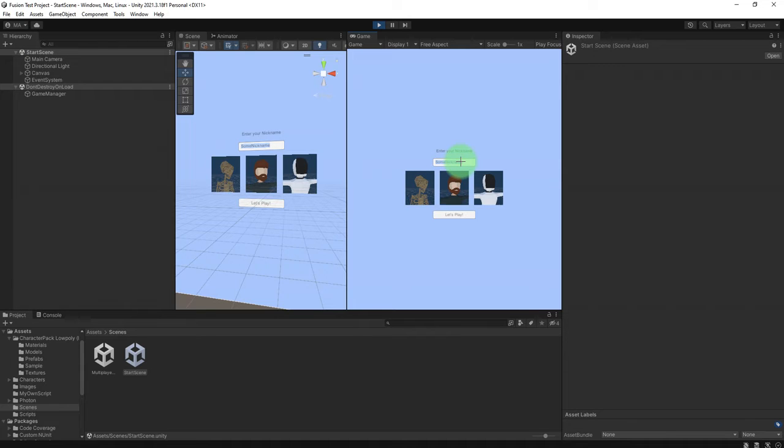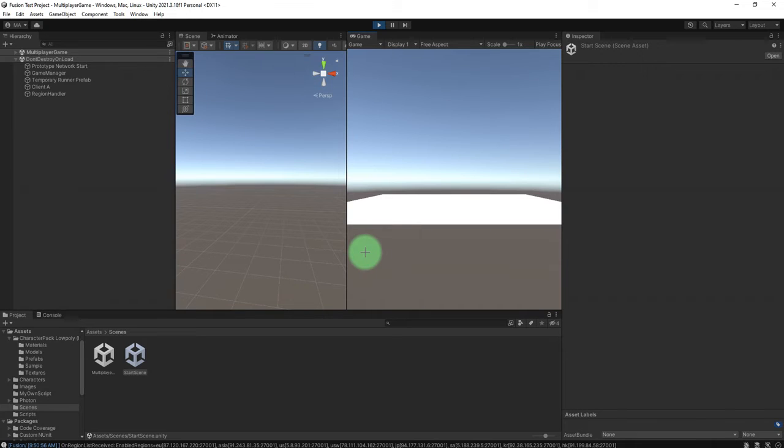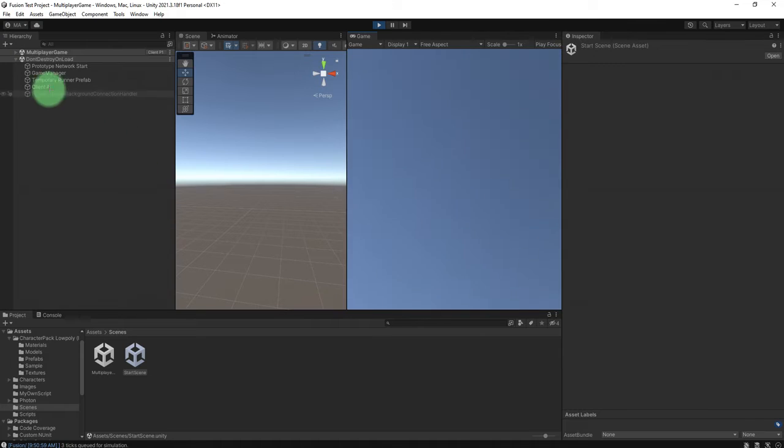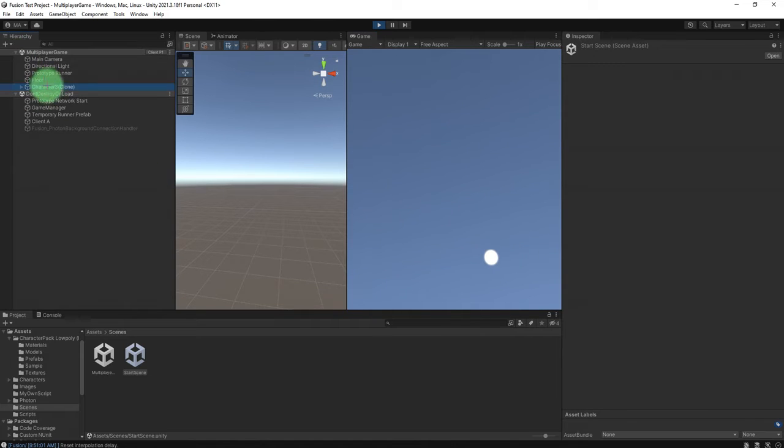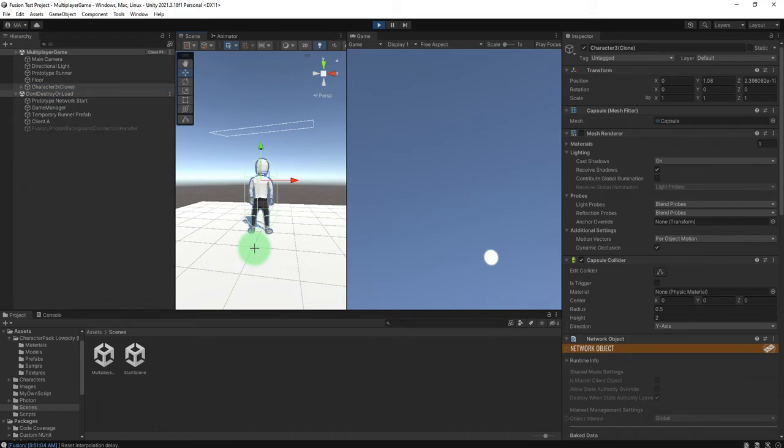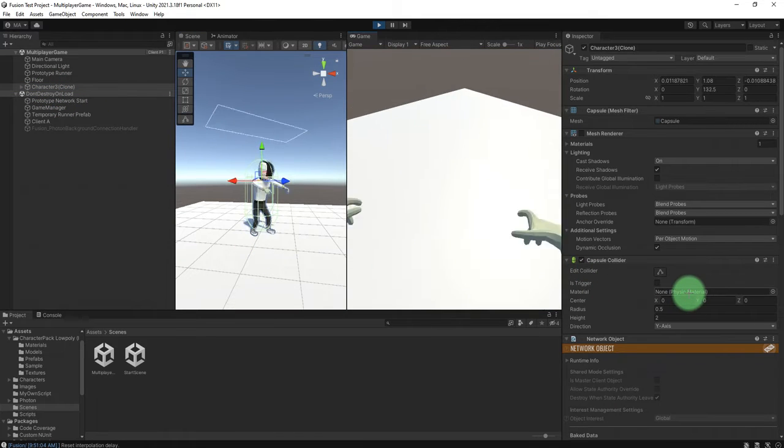I will type white character and I choose this character, then let's play. Okay, you can see this object is instantiated, character 3. Now I'm using character 3.